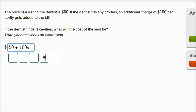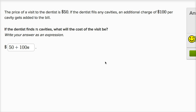Let's see if this makes sense. If you have no cavities — if N is zero — then you're just gonna pay your $50. But if you have one cavity, you're gonna pay your $50 plus 100 times one. If you have two cavities, you're gonna pay $50 plus 100 times two. Yeah, this seems to make sense. So let's check our answer — we got it right.